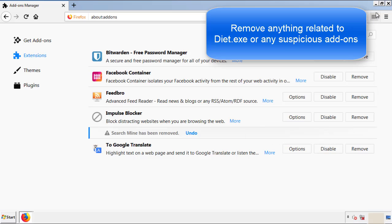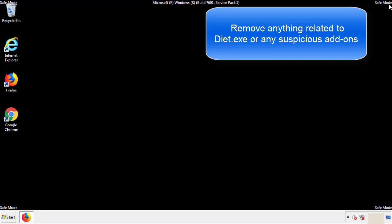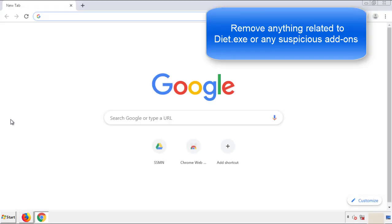Once Firefox is restarted and we've made sure there's no miscellaneous extensions, we can move on to Chrome.